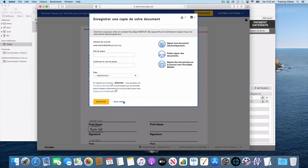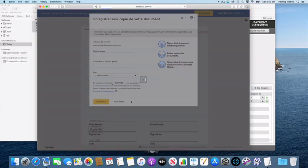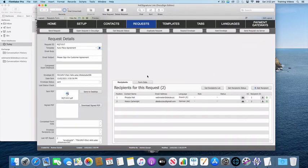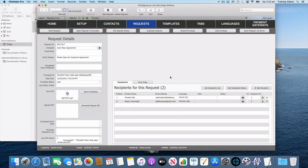I'm going to say no and that completes the signing ceremony. So that's an example of how you can specify different languages for different recipients, which sets the email and the signing ceremony language to the language that you specified. Thanks very much.